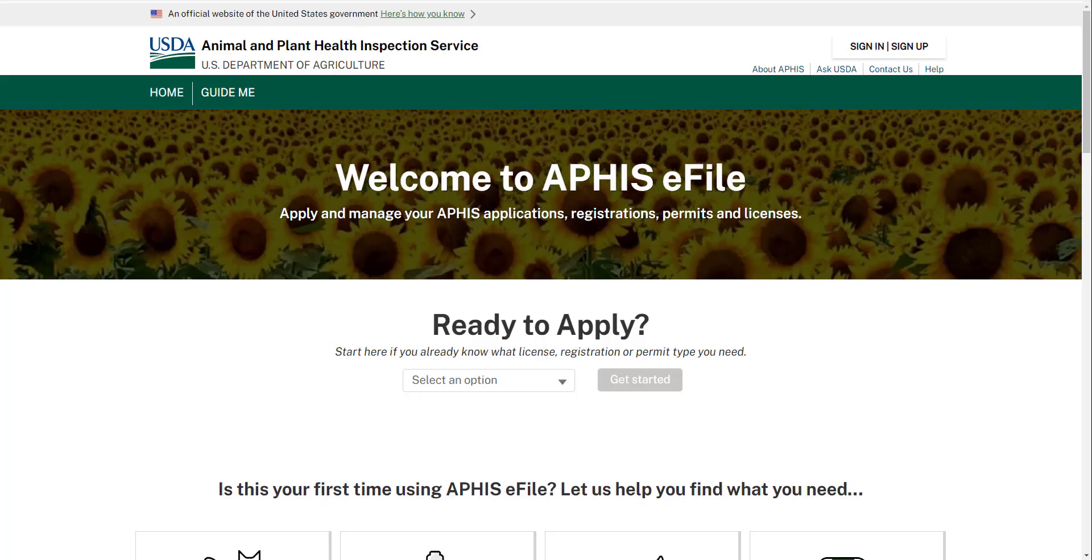Welcome to APHIS eFile. This video is going to walk you through how to set up your eFile account. We strongly recommend you watch the entire video.